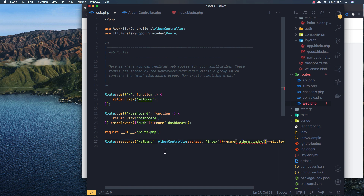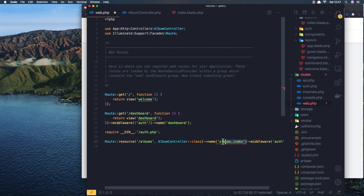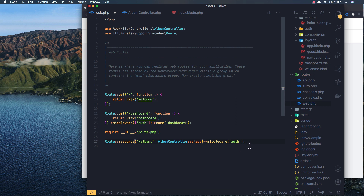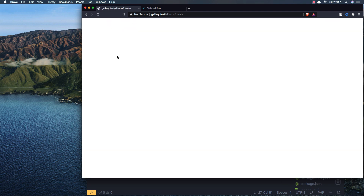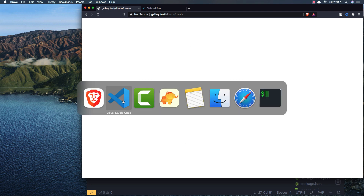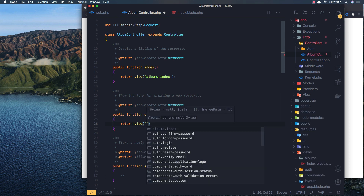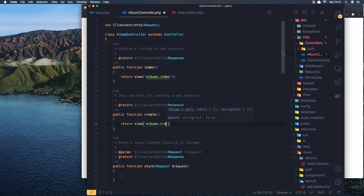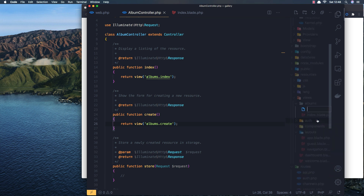Refresh and go to create - we have the create page but we don't return anything yet. Inside the AlbumController create method we're going to return a view: albums.create. Save, then create a new file called create.blade.php in the albums views folder.